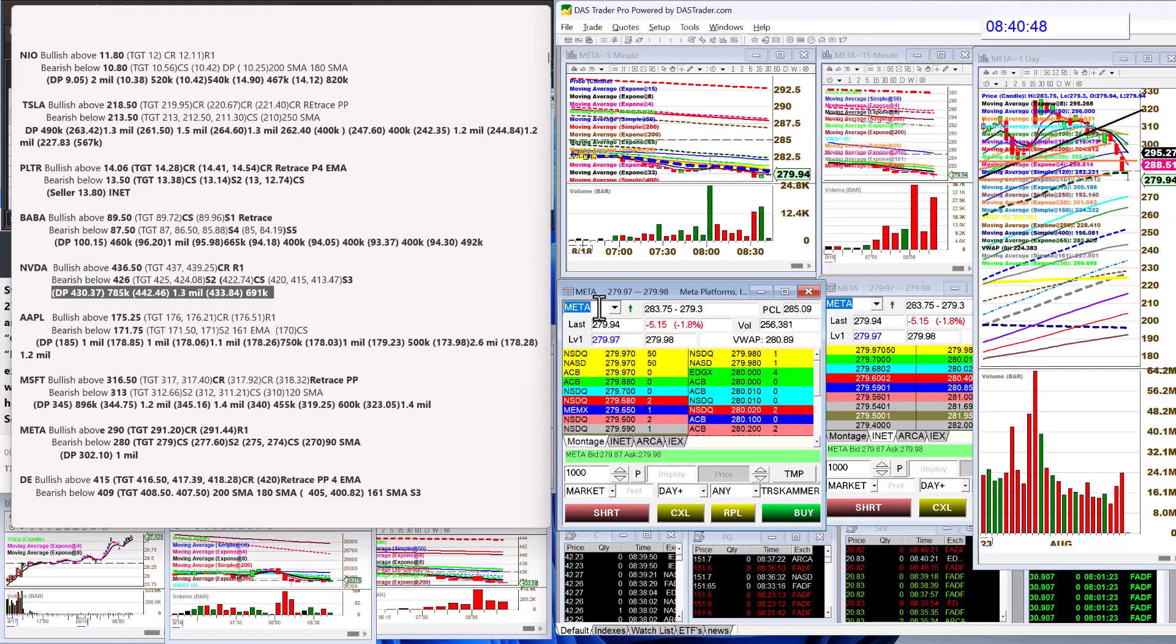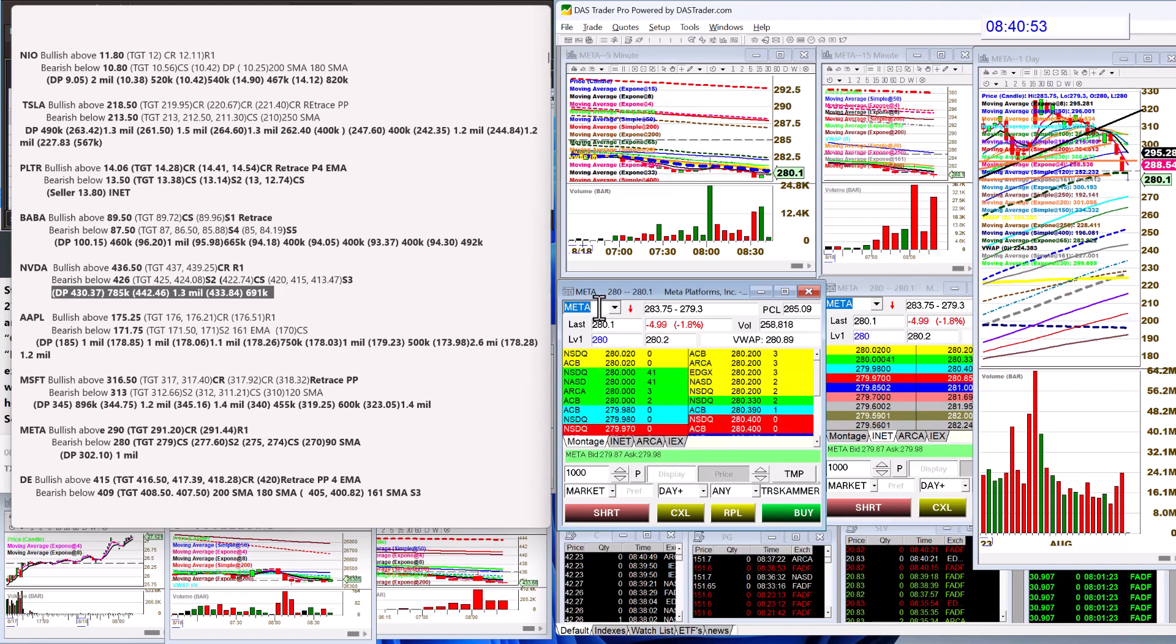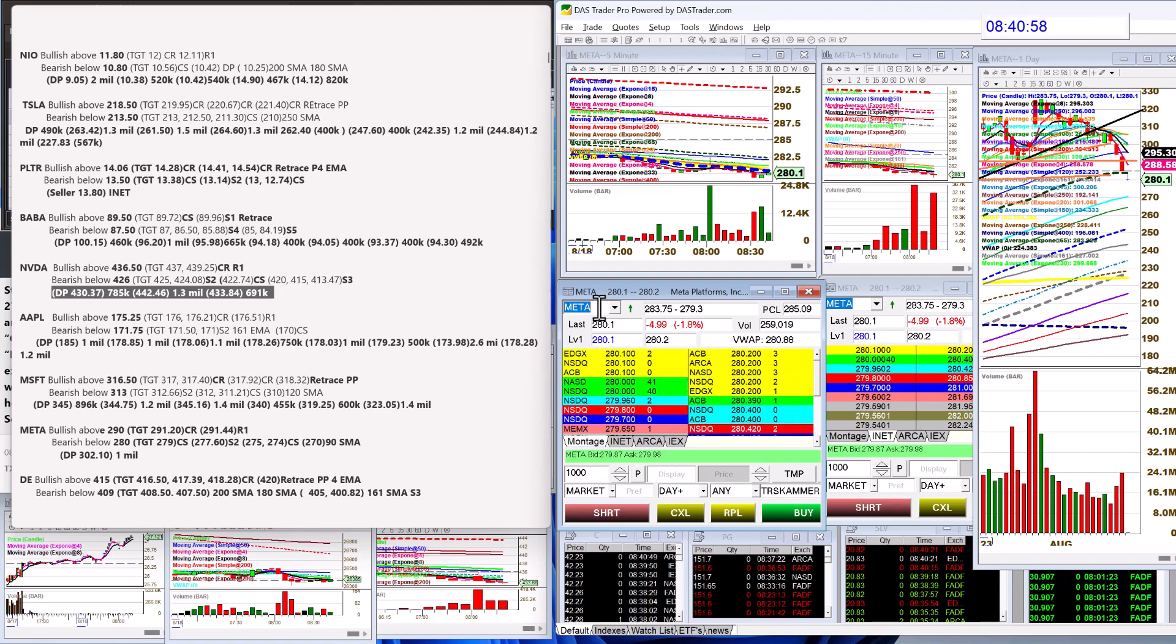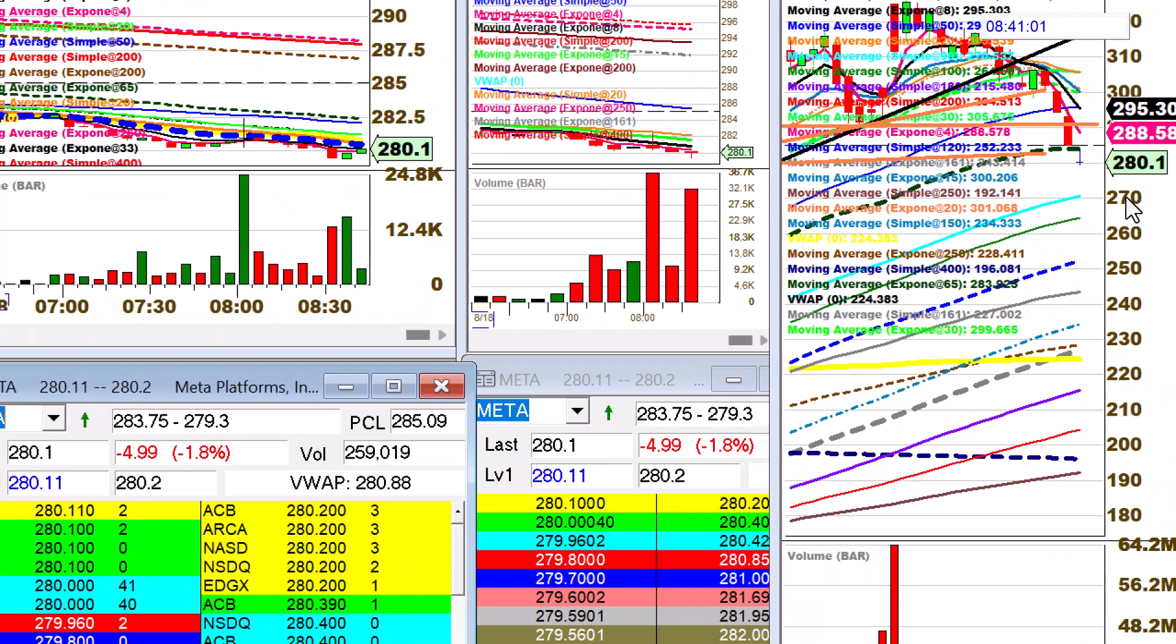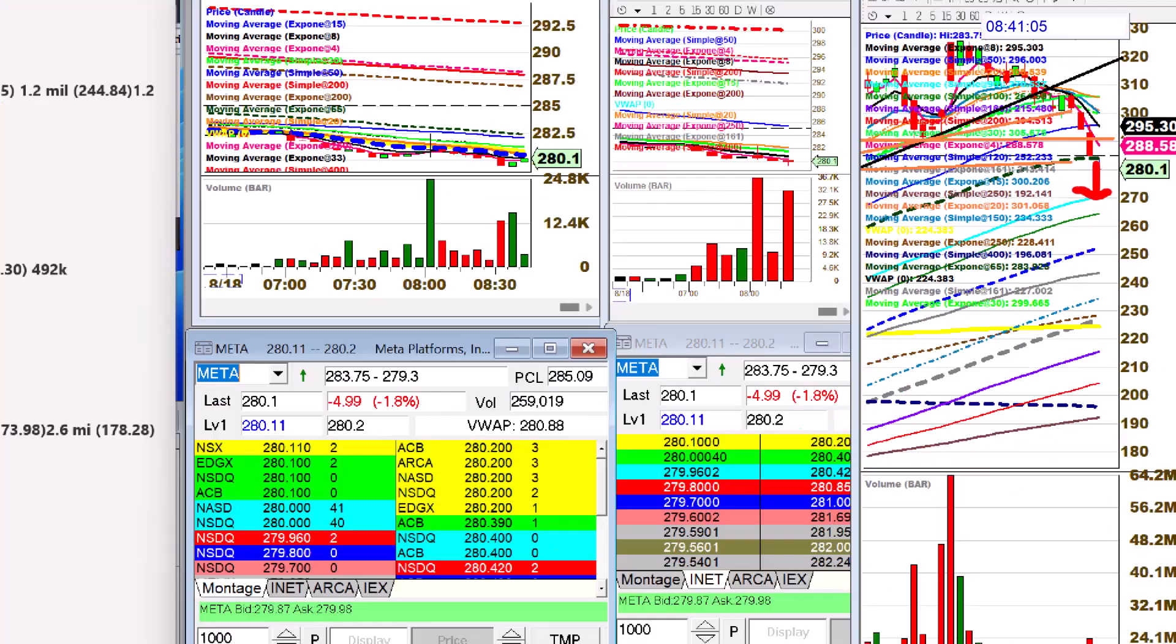Meta, another one from the dark pool insights plus, that debit spread is looking good today. Bullish above 290, bear below 280. Looks like we're coming down to that 270 area.